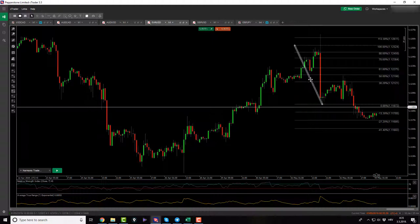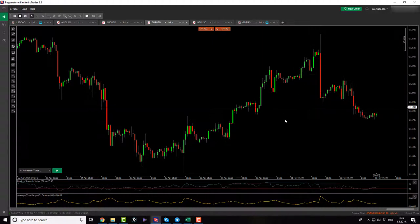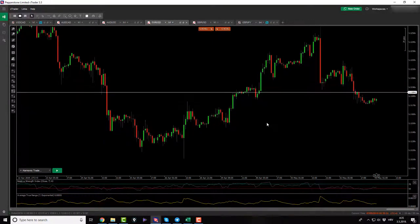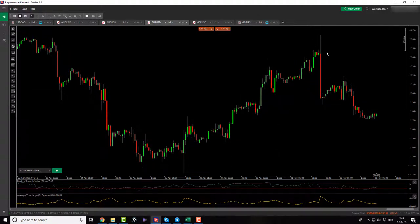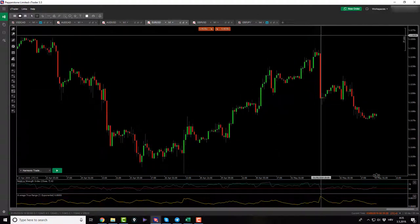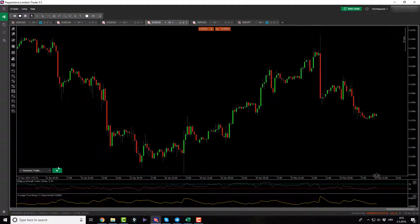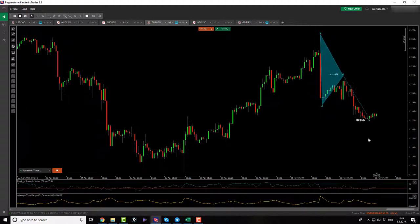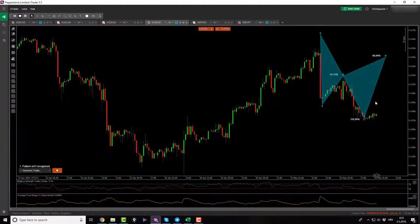Euro Dollar — I might see a cipher pattern here. This would be our completion point. We have a two-leg cipher: X to A, A to B... but no, we did not extend enough. We might extend by the end of today. So no cipher for us right now.